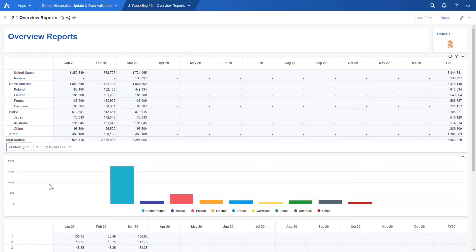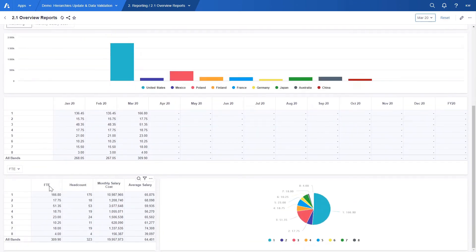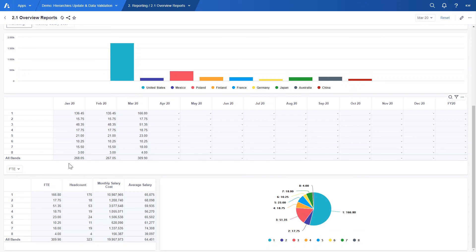Another table displays the same information but at the salary band level. Here we can see calendarized FTE or other data for each salary band.